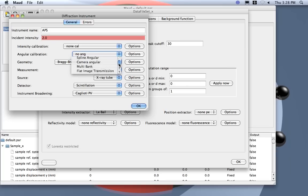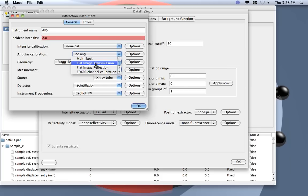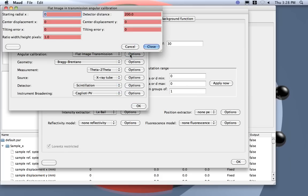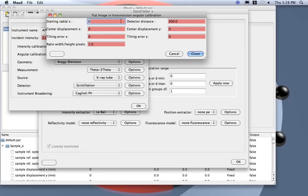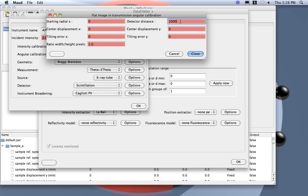So I need here to use this flat image transmission. This is to calibrate, to transform flat image transmission coordinate into theta coordinate. So I need to put detector distance, I will use millimeter and approximately this was the distance between the sample and detector. The MAR was around one meter, a little bit more, we will see later.